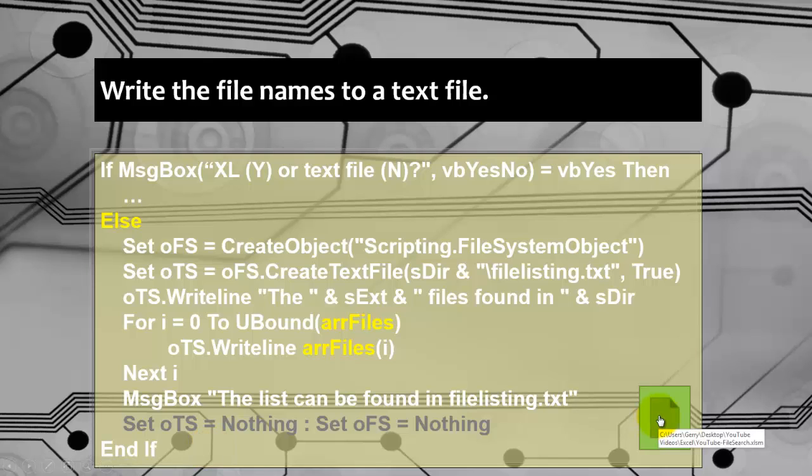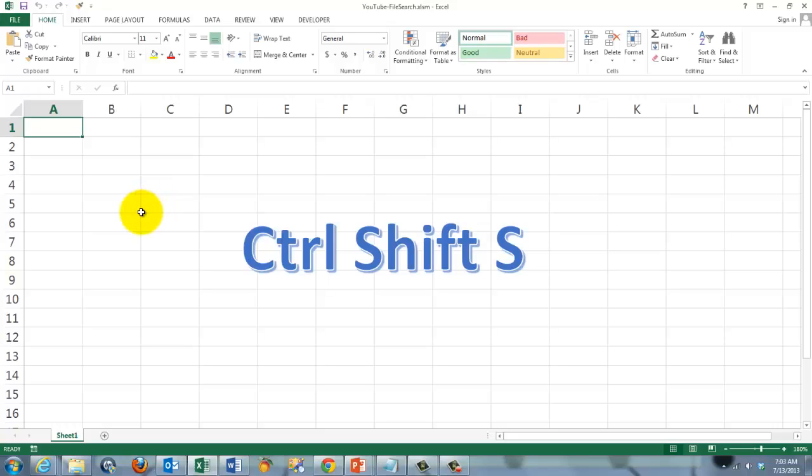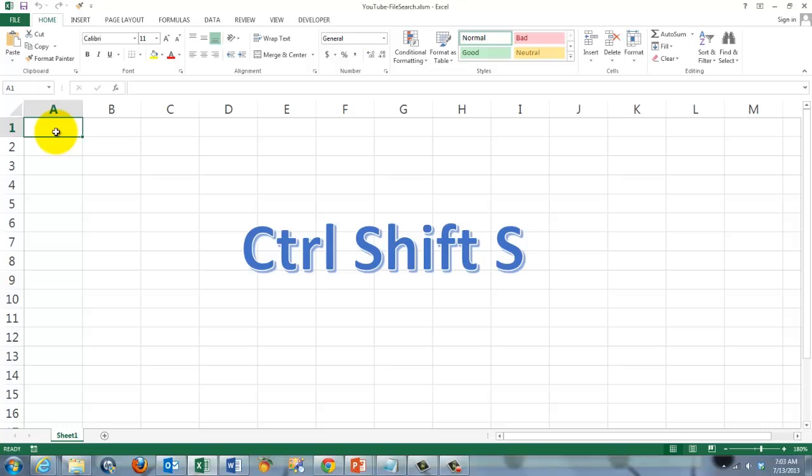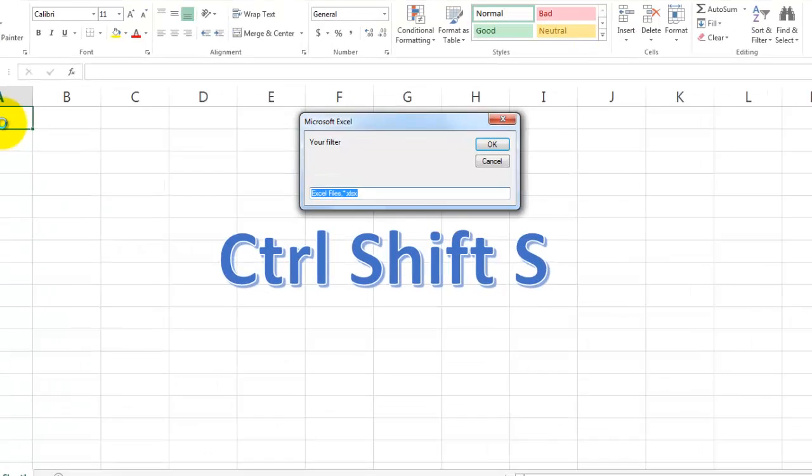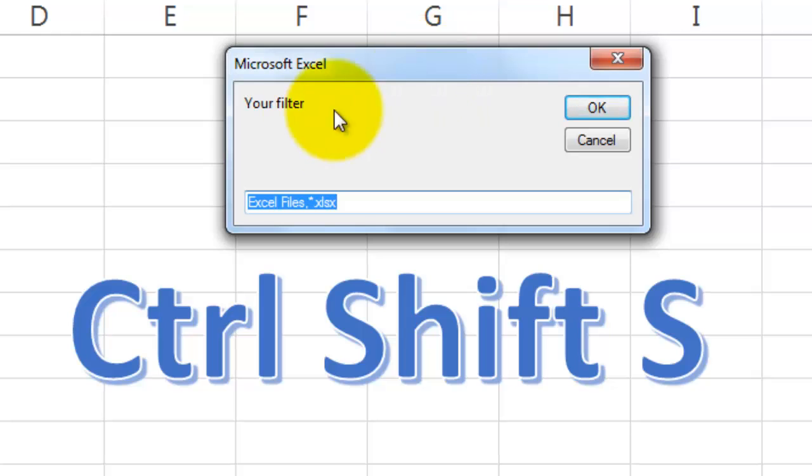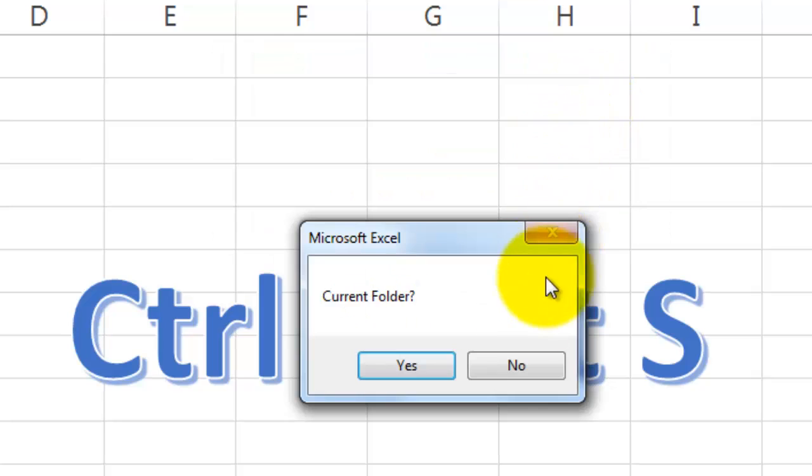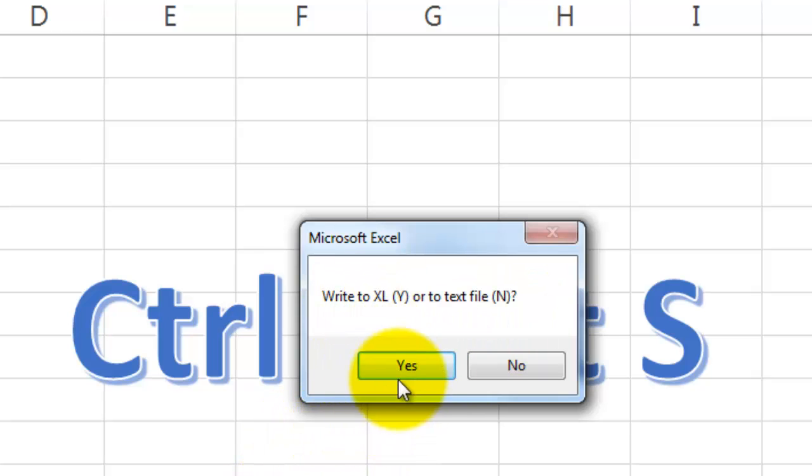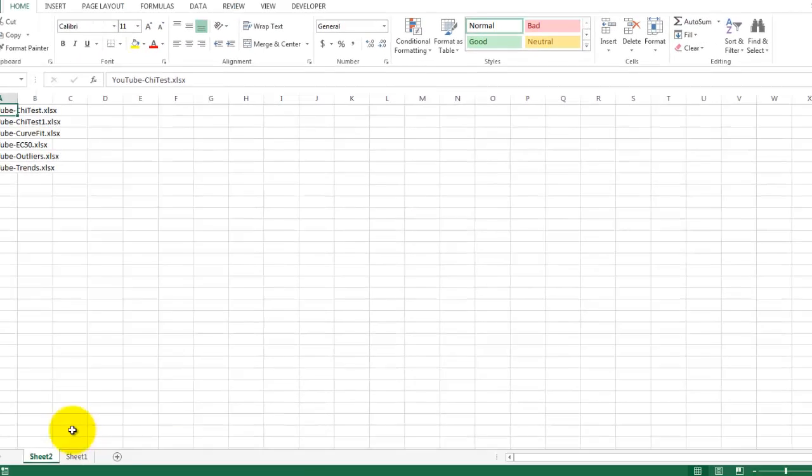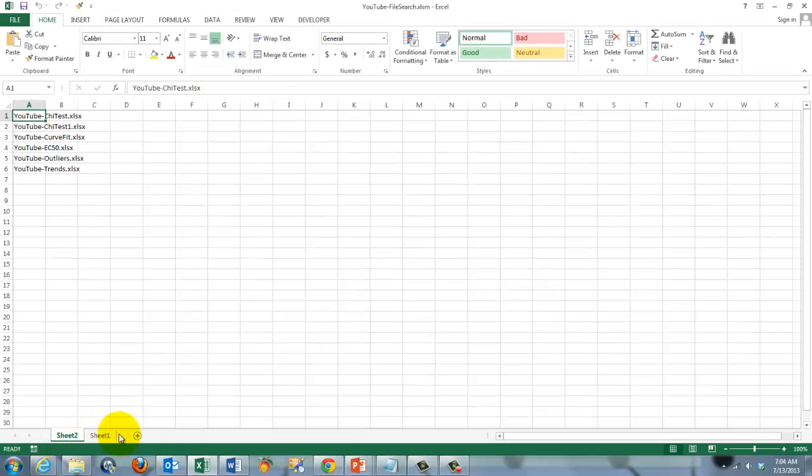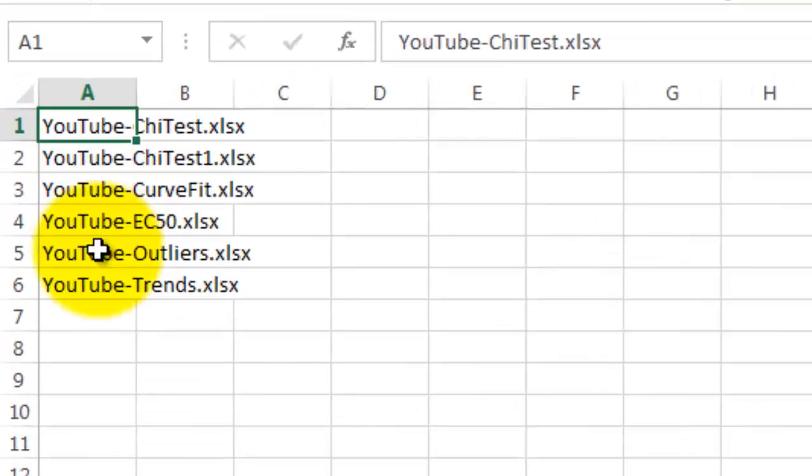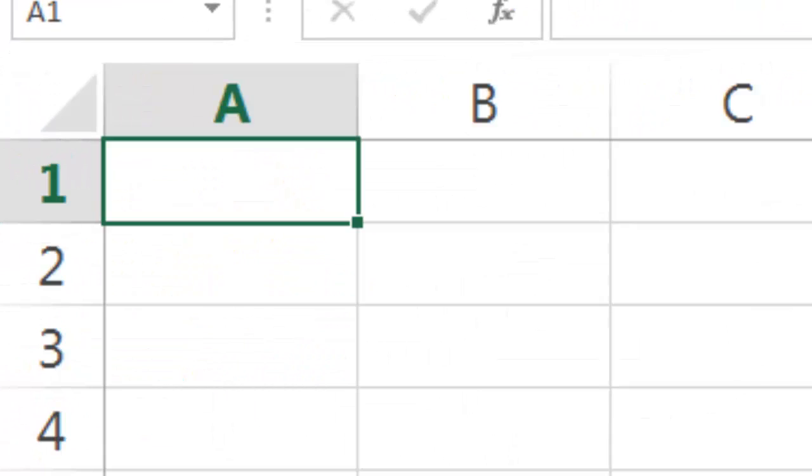So let's find out how the code works. I put the code in this Excel file. I gave that subroutine a shortcut key, Ctrl Shift S. So if I do Ctrl Shift S, I should get the input box that says what is your filter. By default Excel files of the xlsx type. OK it. Say do you want to do the current folder. Let's say yes. Write to Excel. Let's say yes. And notice it created a new sheet that has all these files.